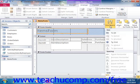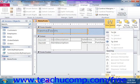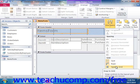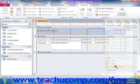In Access 2007, this button is located in the Control Layout group on the Arrange tab of the Form Design Tools contextual tab within the Ribbon.